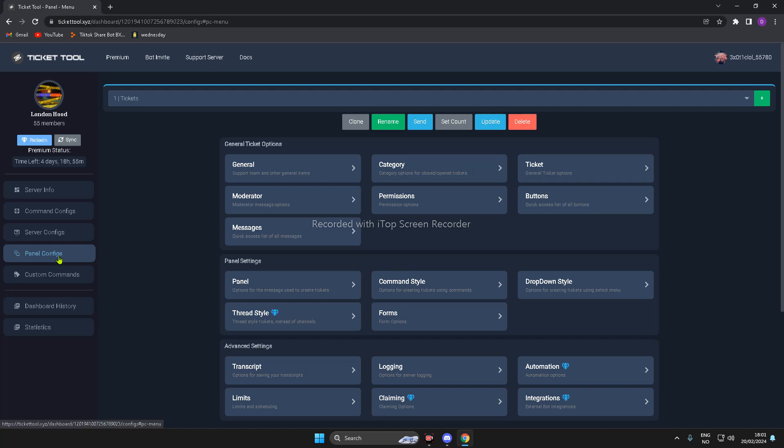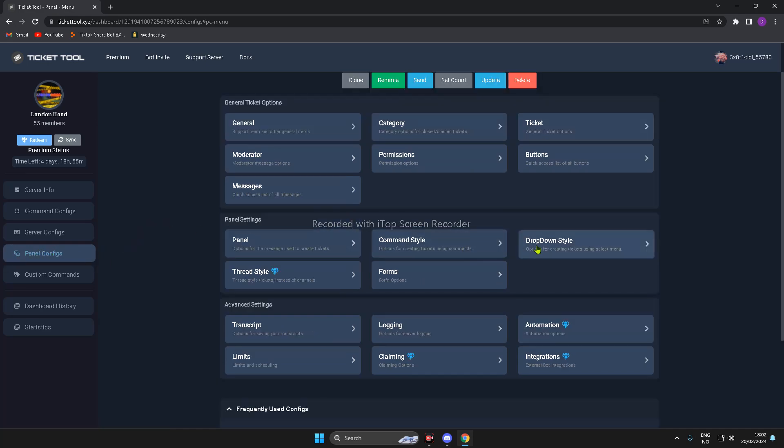Then you have to go on Panel Config, and then you have to scroll down a bit, and you see drop-down style.